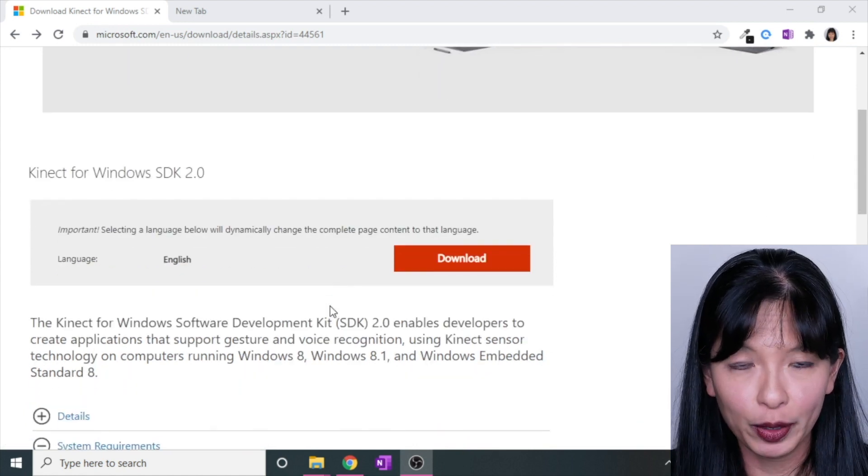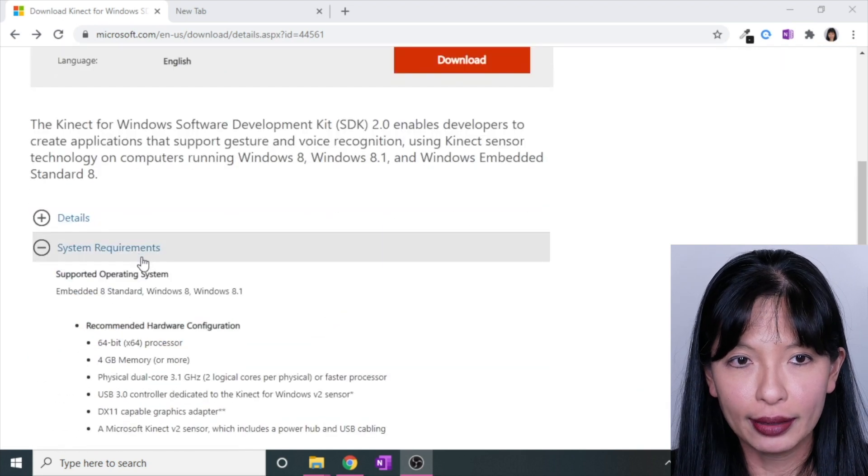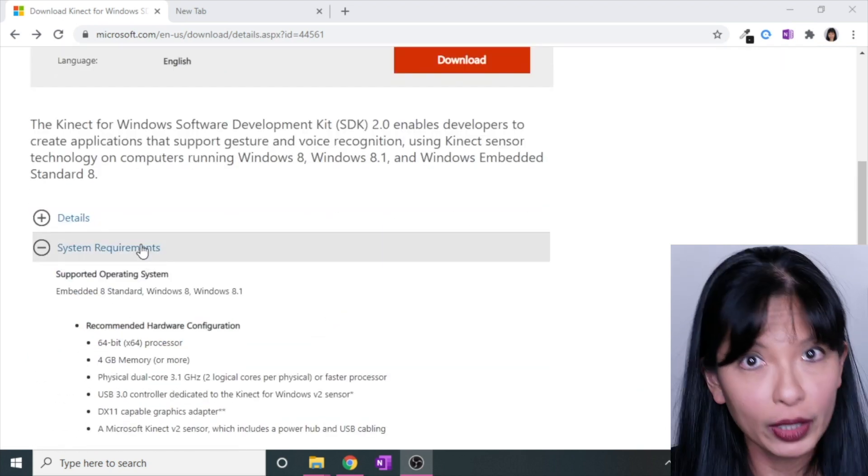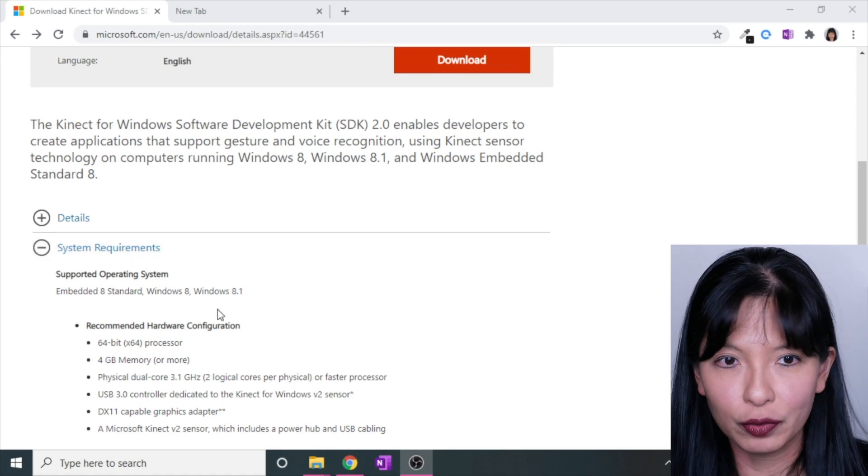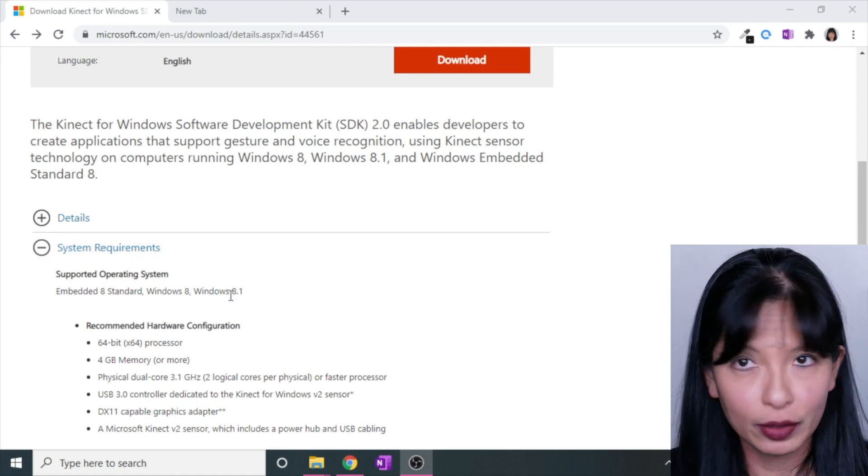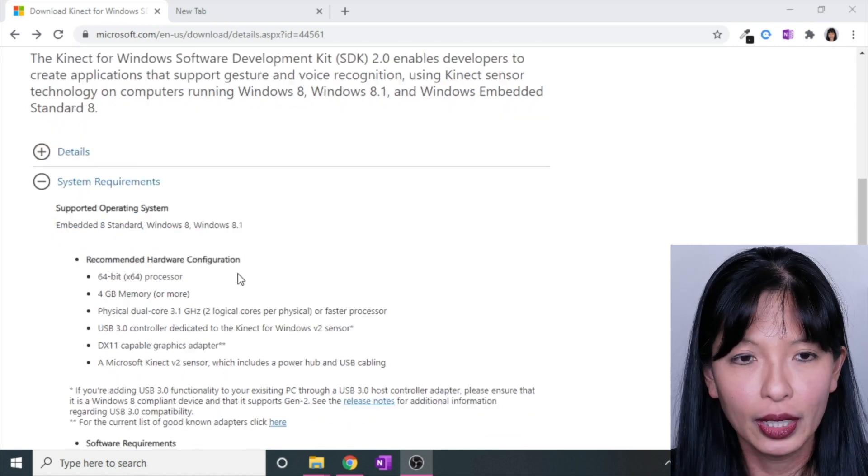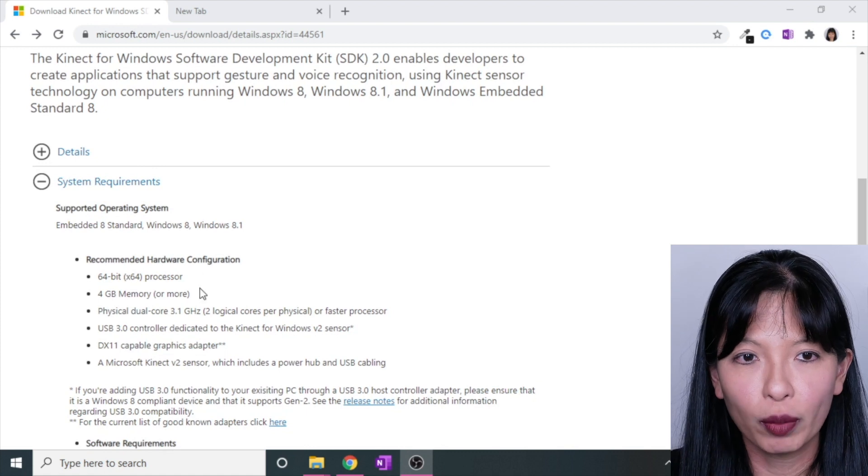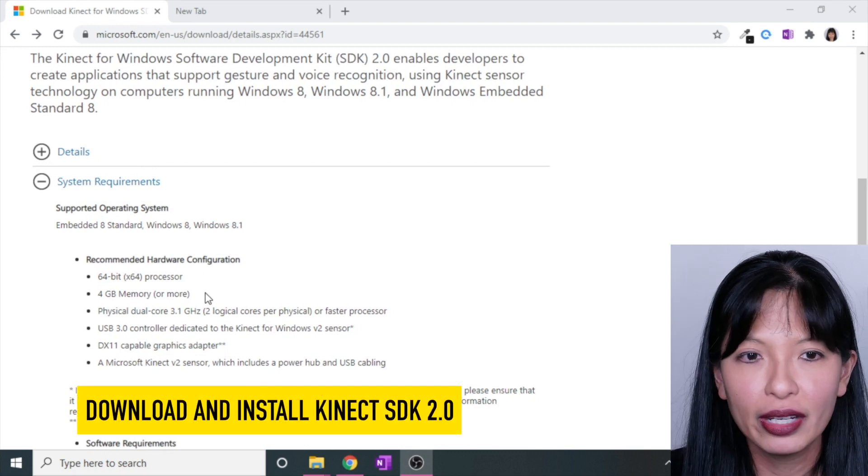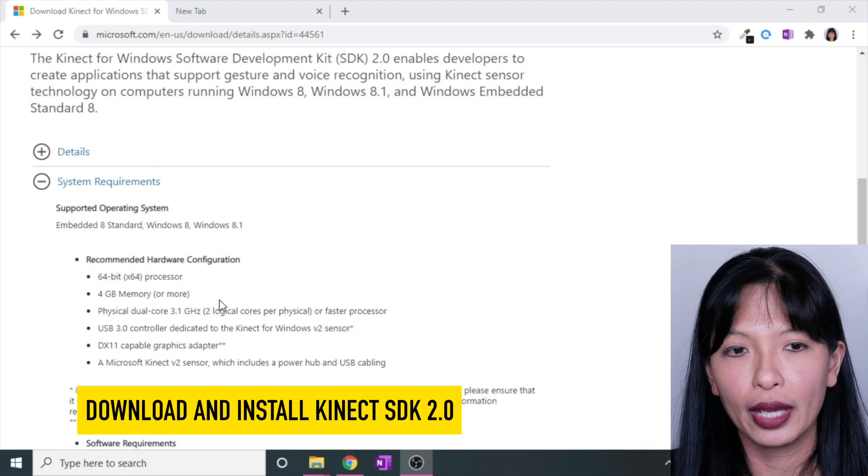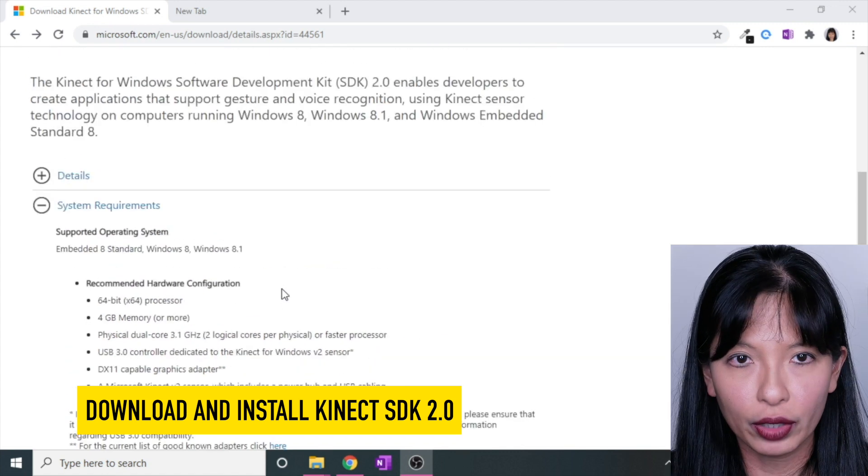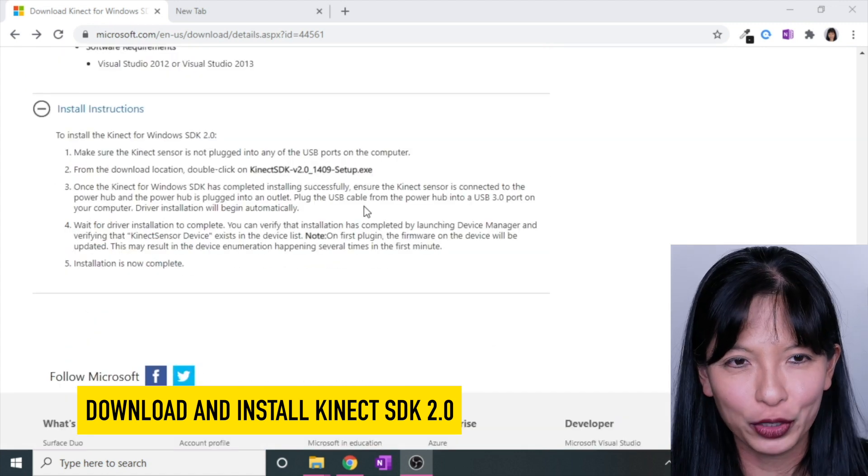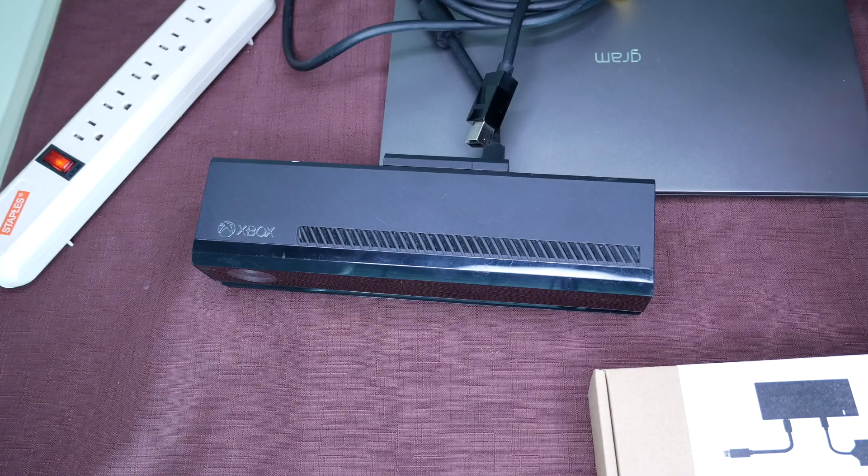If you're not familiar with how to install it, it has system requirements. This is for Windows. I'm on Windows 10. It says it's for Windows 8 and 8.1, so it does mostly work with a Windows 10 device. You need a 64-bit processor, 4 gigs of memory, physical dual-core 3.1 gigahertz, and a capable graphics adapter. You're going to go through, download this, then according to the instructions, you want to connect the Kinect.